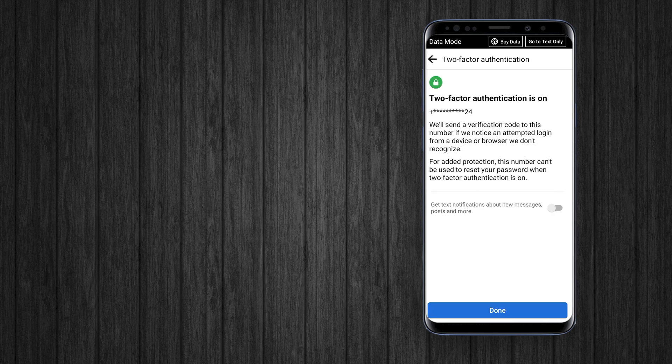You are done. Now Facebook will ask for a verification code through SMS on every new login attempt on any new device.